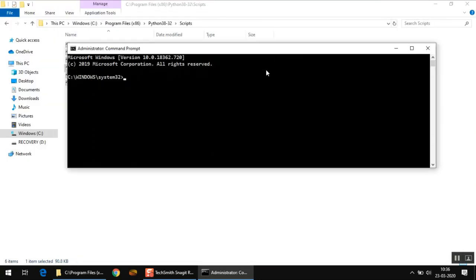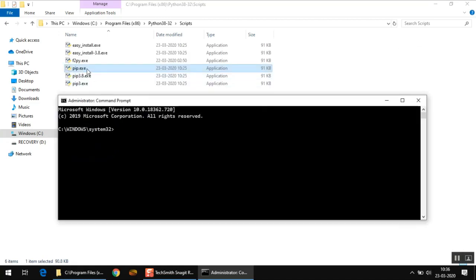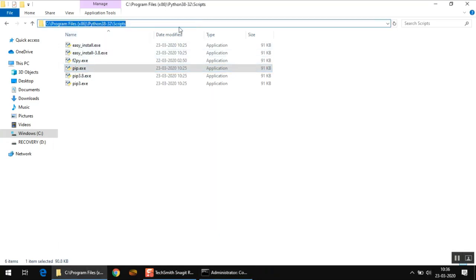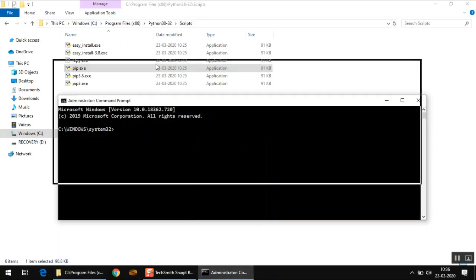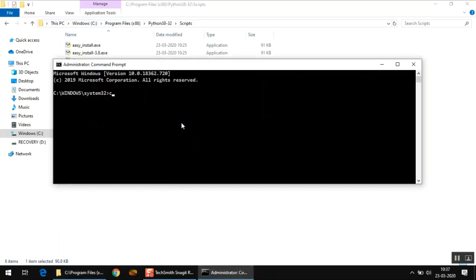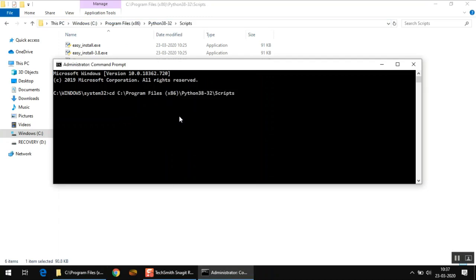This is how it looks. Right now it shows that we are currently in this directory called system32. Now to use this utility pip, we first need to change this directory to the Python scripts directory. The command which is used to do it is cd, which is change directory. Then paste the address that we copied earlier, and as you can see the directory is now changed.